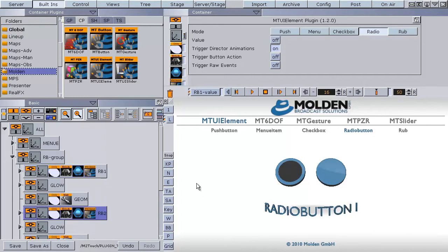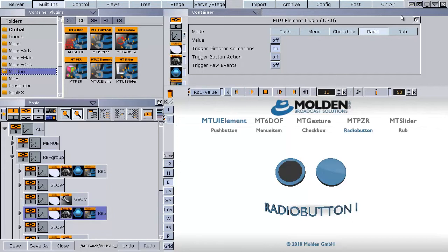To activate the event handling in this artist you have to enable the E button or change to the on-air mode. Now it's time for testing our radio button.